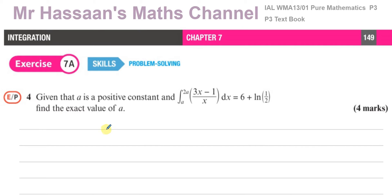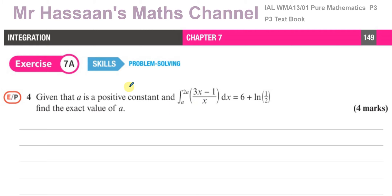Question number 4: given that a is a positive constant and that the integral of (3x minus 1) over x with respect to x between the limits of a and 2a is equal to 6 plus ln(1/2), find the exact value of a. So in this question, we have to know how to integrate this expression.